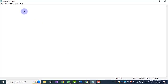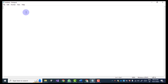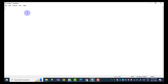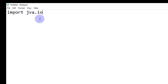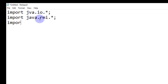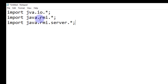For RMI implementation, the first step is to create an interface file. We require some packages for the RMI implementation. The first package is java.io.*, then we import java.rmi.*, and then import java.rmi.server.*. These are the three packages that are required for the RMI implementation.